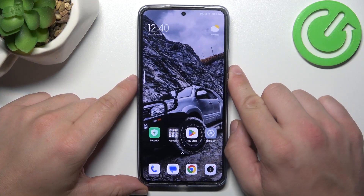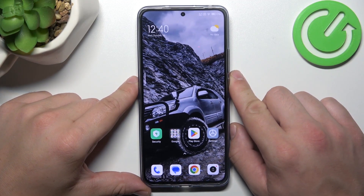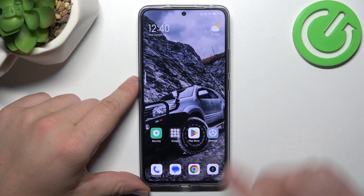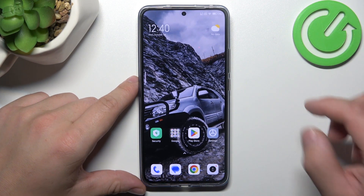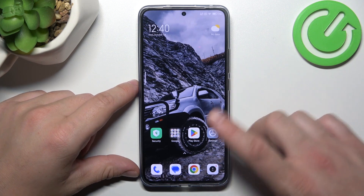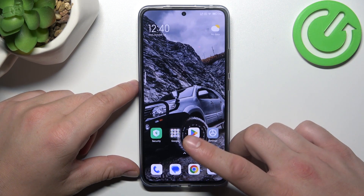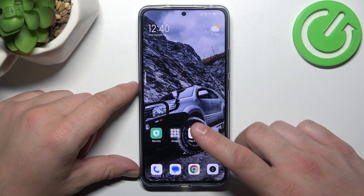Hello, in front of me I've got Xiaomi 13T. In this video I'll show you how to manage Google Wallet.